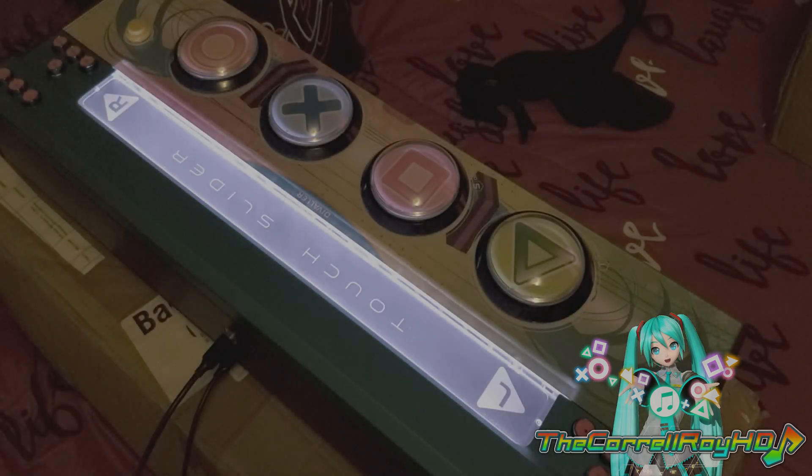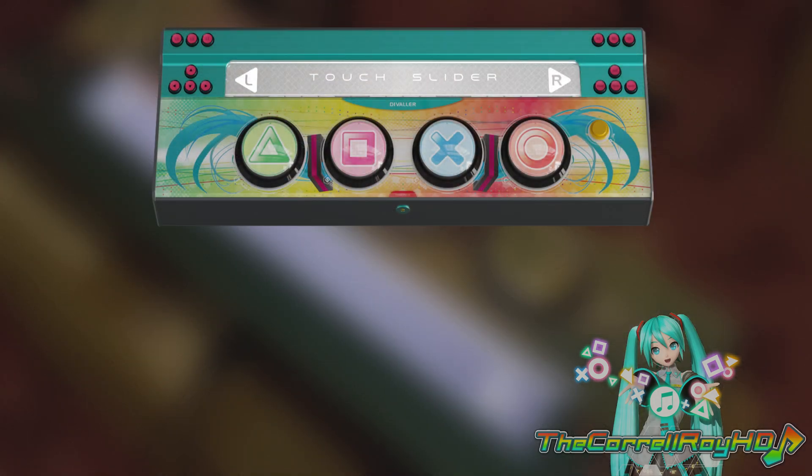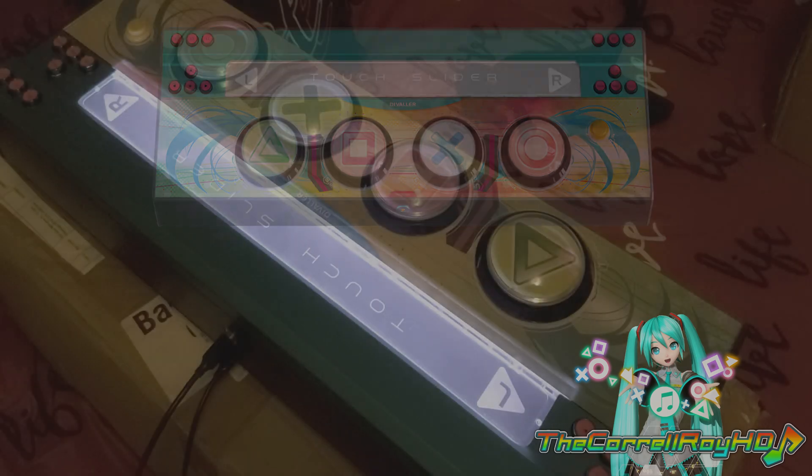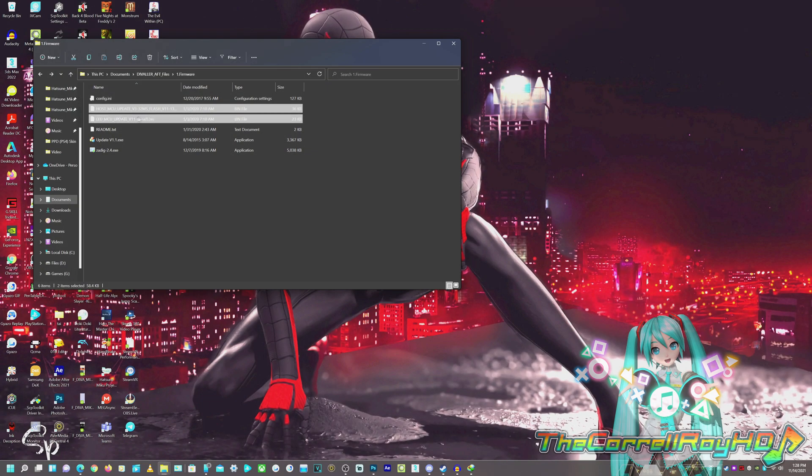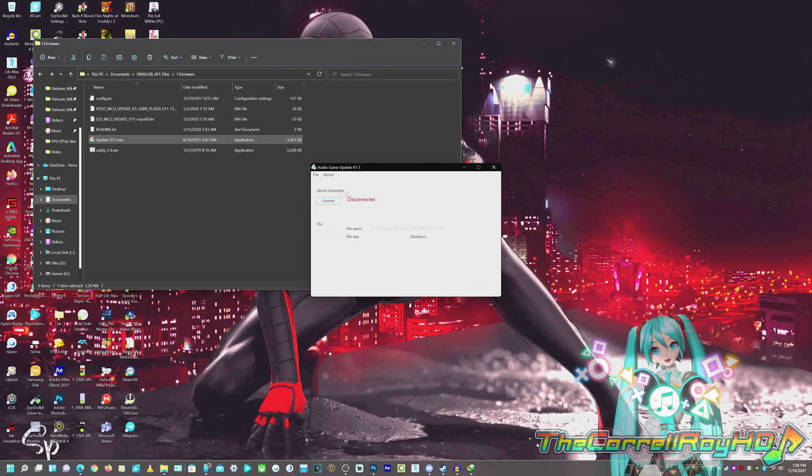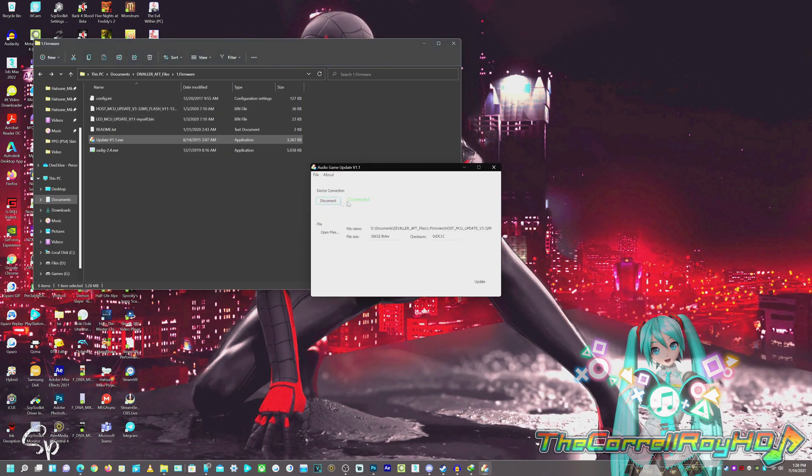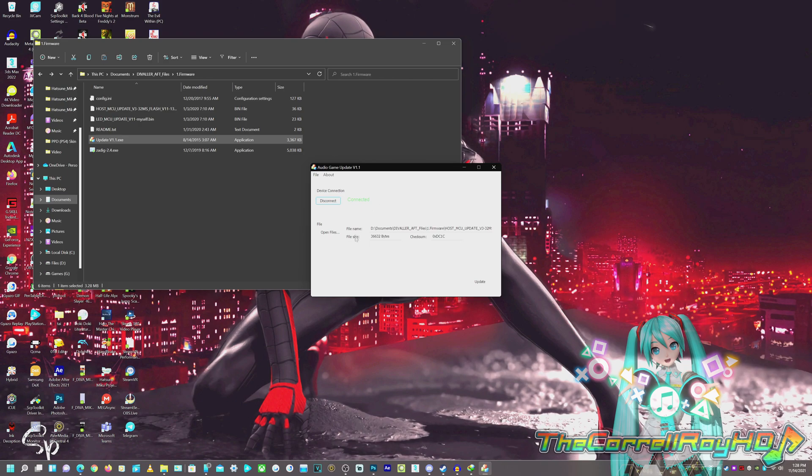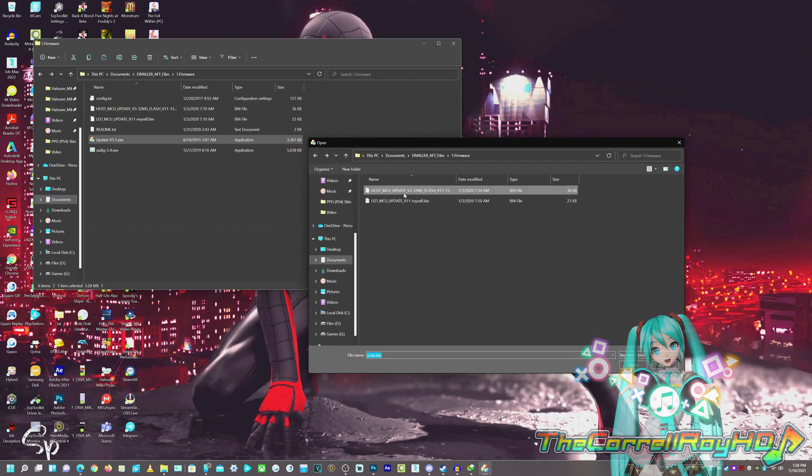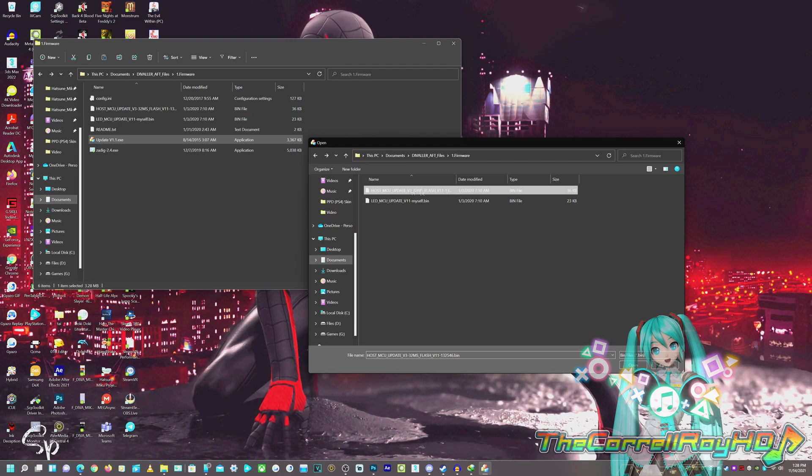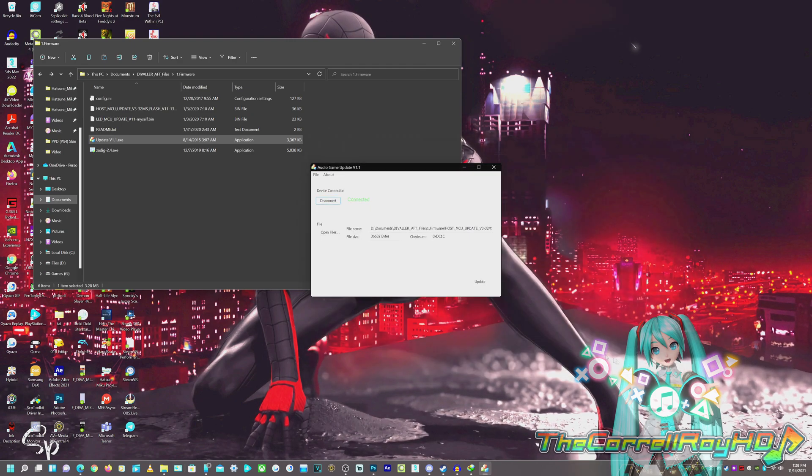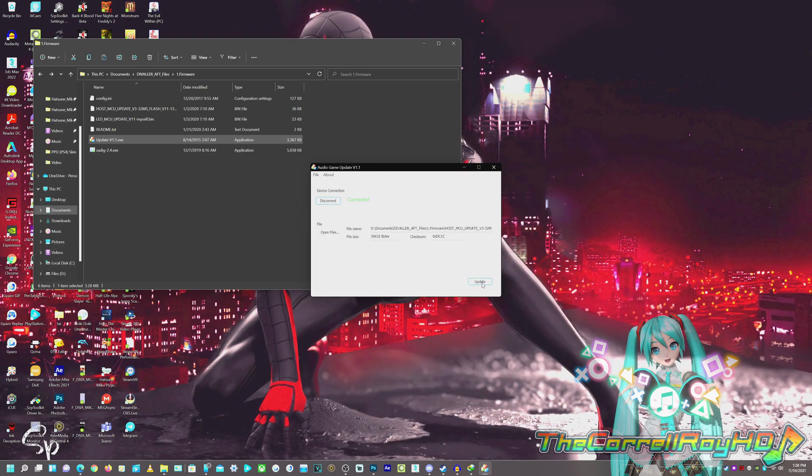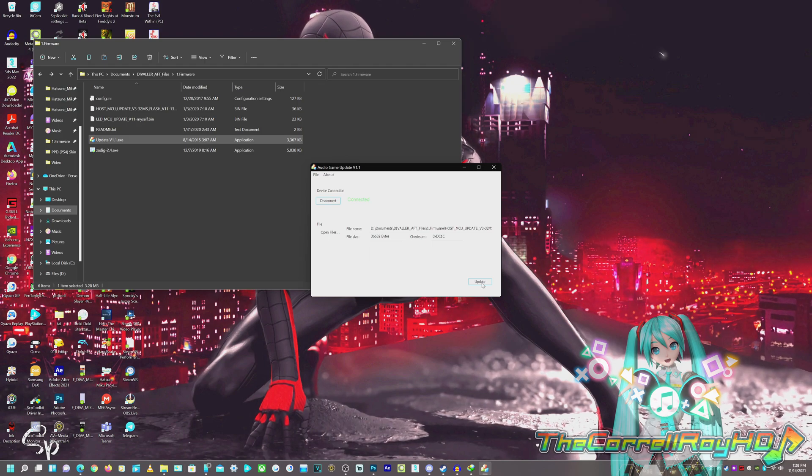When you're inserting the USB into the Divaler and holding down the corresponding buttons, you should see that the light for the touch slider will come on, but the buttons will not. This is a normal response. Now, we're going to go right back to the PC and open the updater. Now, once we open up the updater, we're going to install the host MCU update first. Click connect, and it should get connected, and open the file, which is the host file first, and then hit update.